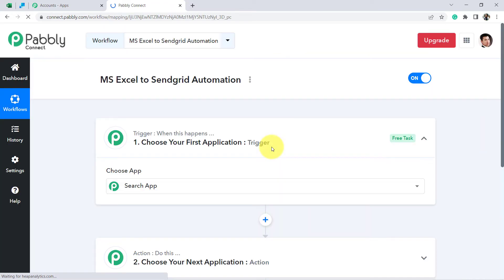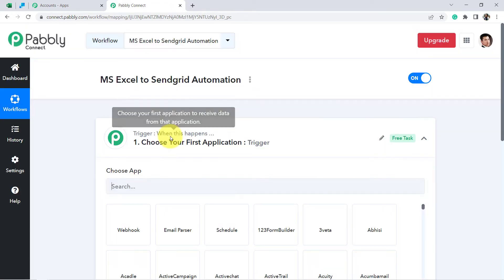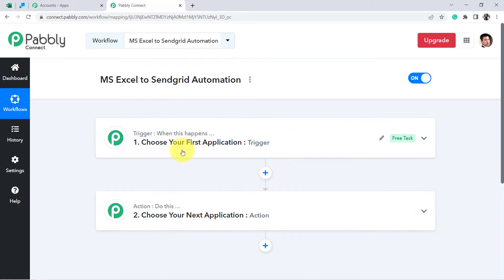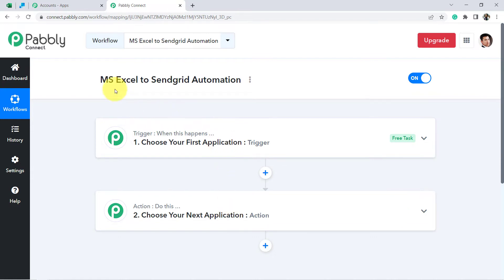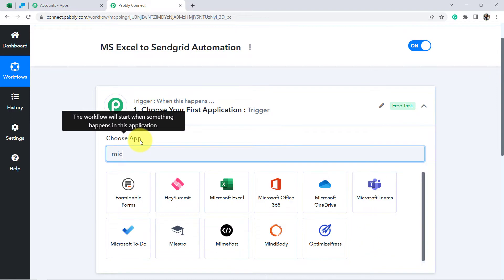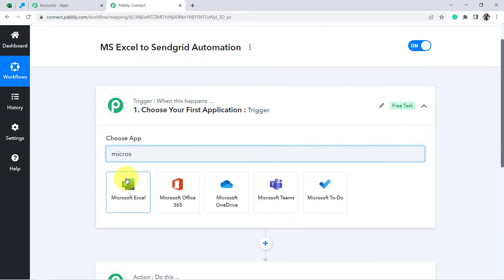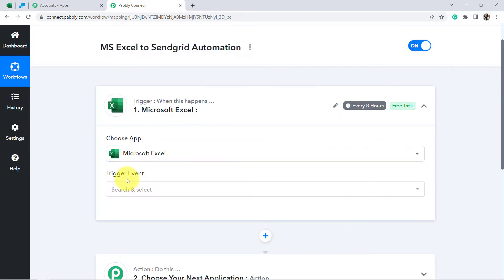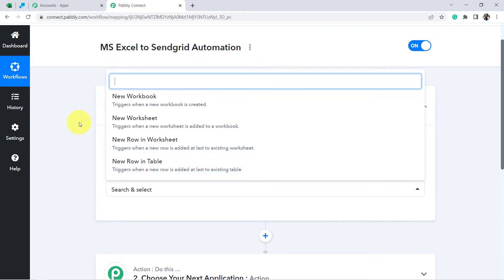You will see two boxes in front of you: Trigger and Action. Trigger means 'when this happens', Action means 'do this'. We need to select the applications for our use case: whenever a contact is created in MS Excel, create the same contact in SendGrid. That is why the first application will be Microsoft Excel, and the trigger event will be 'New Row in Worksheet', since we are adding contacts in a new row.